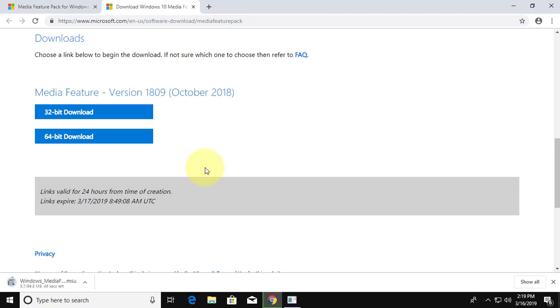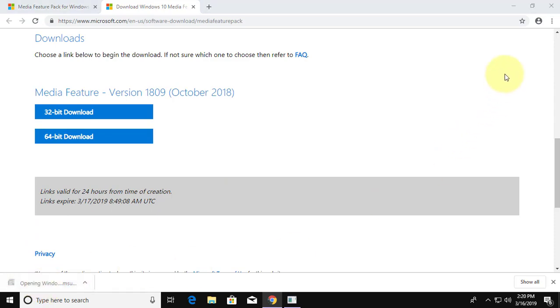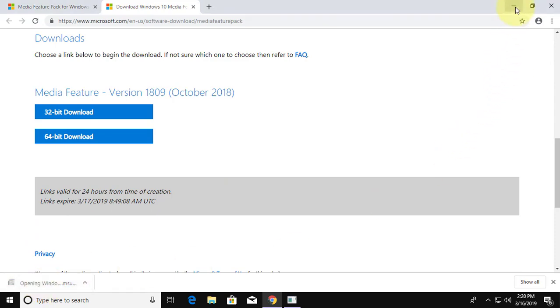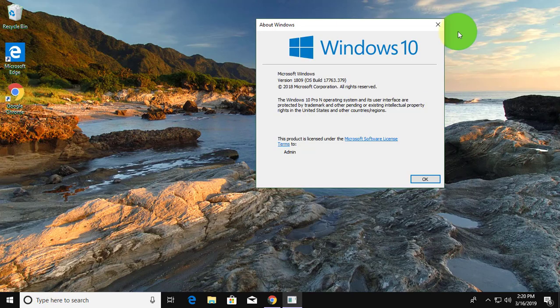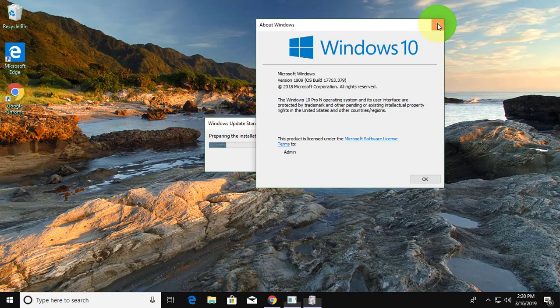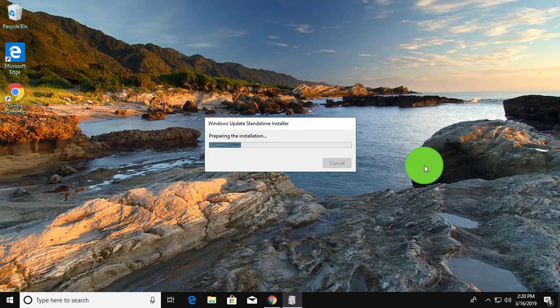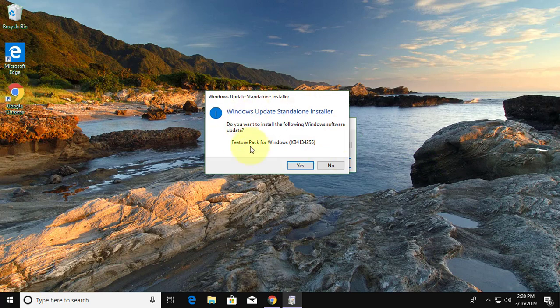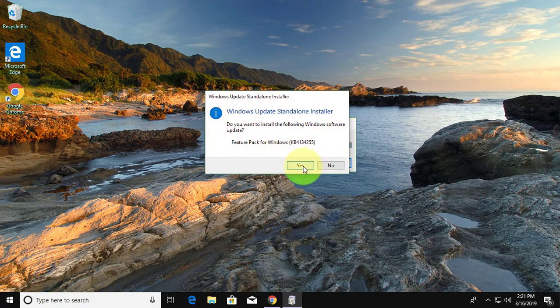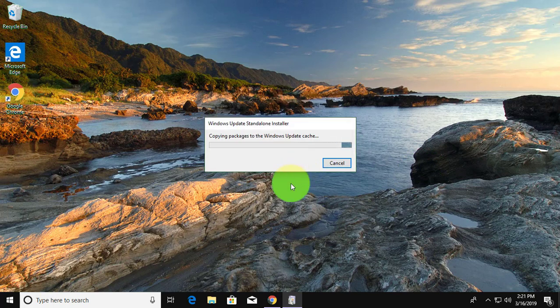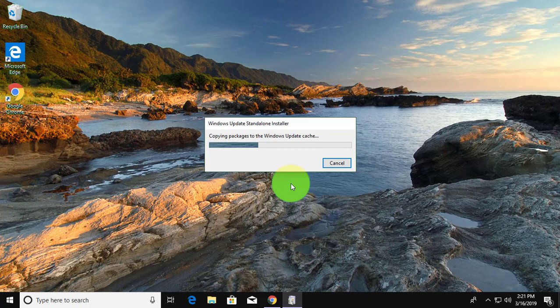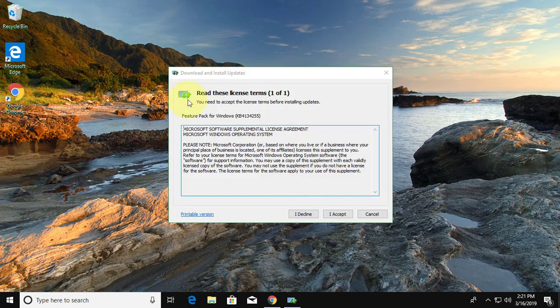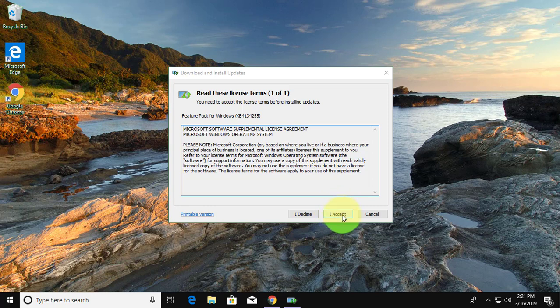File is downloading. Open download file. Click yes to continue. Click I accept.